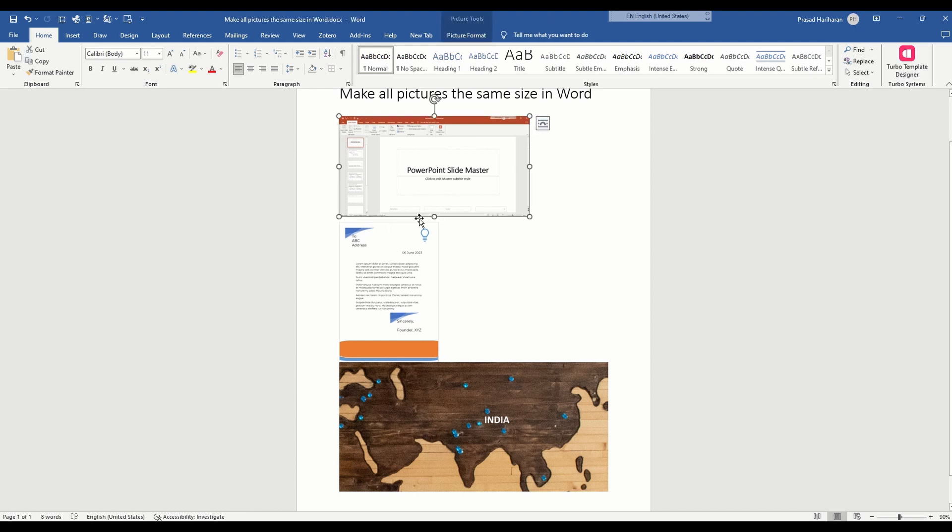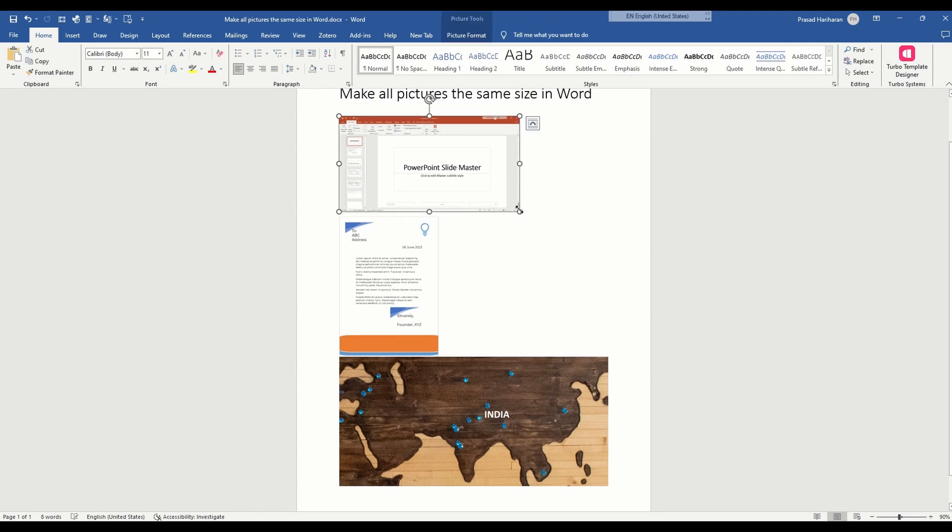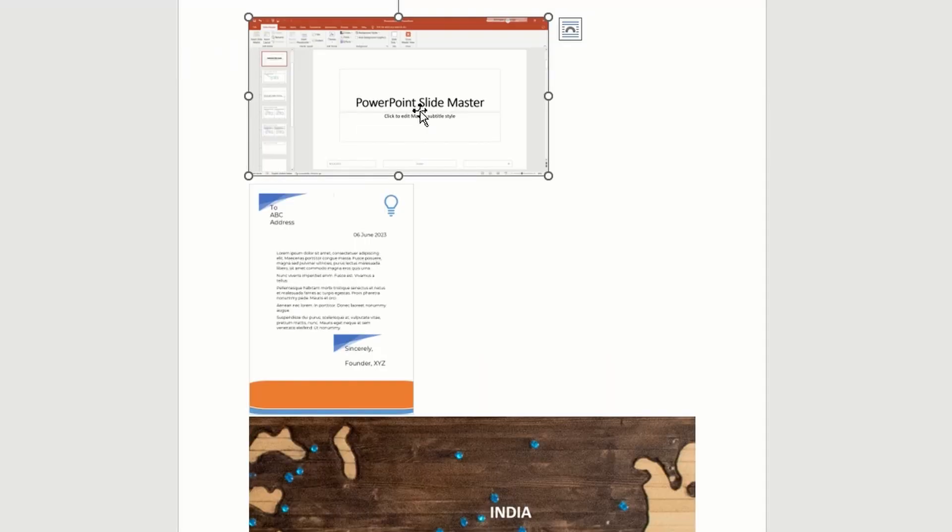you might have a bunch of images and want to resize them or specify the size, such as the height and width. You might want to do the same thing for all of the other images.